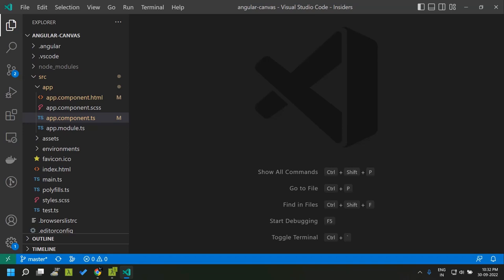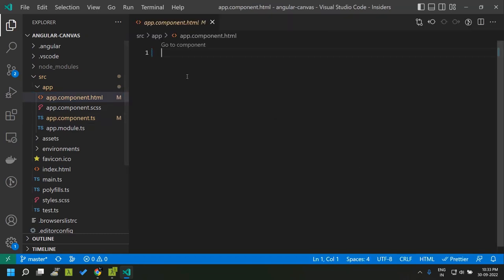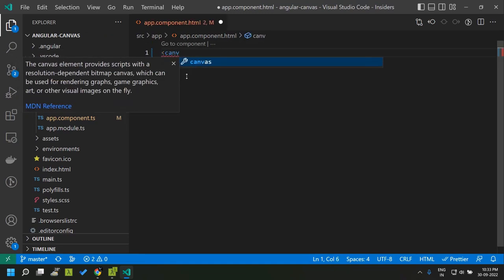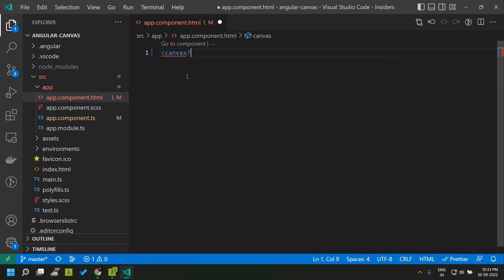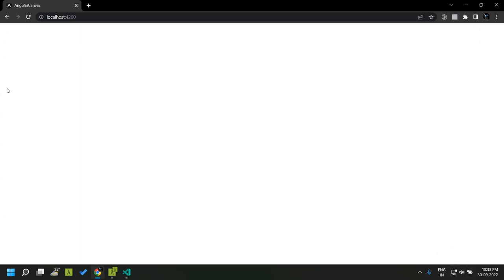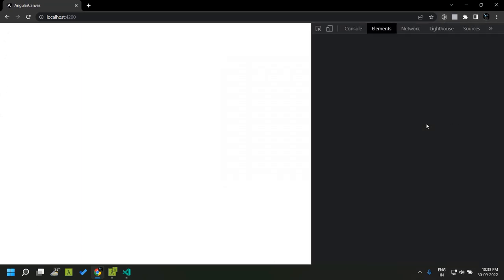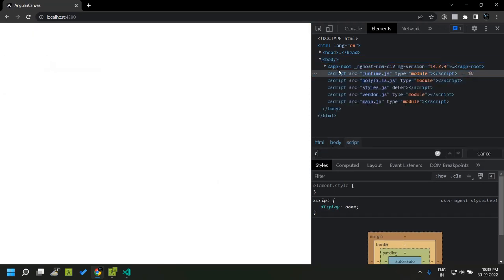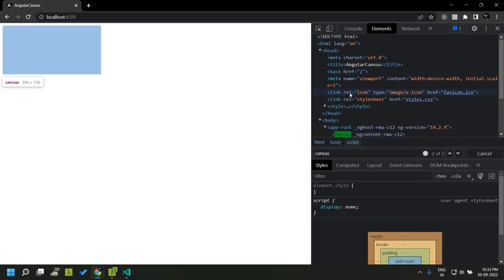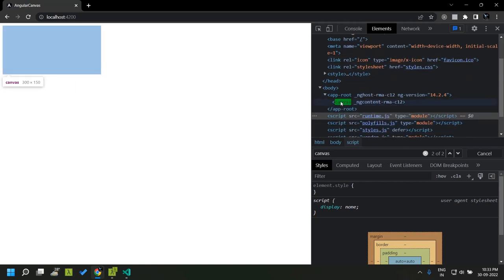For learning about the basics of the canvas element, I have created an Angular application in which we will be trying out the various examples. The basic canvas element can be added in the HTML file by adding the canvas tag. As you can see, this is the application. The canvas tag does not have any shape — if you inspect the element, you can see that the canvas is present in our web page, but we will not be able to see it.